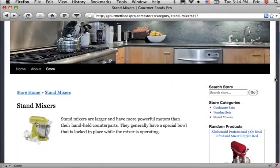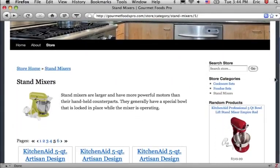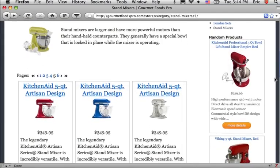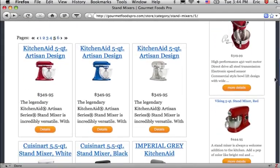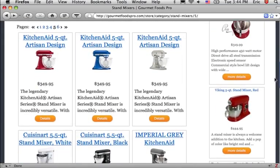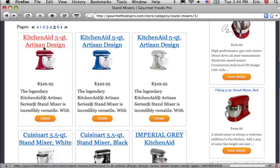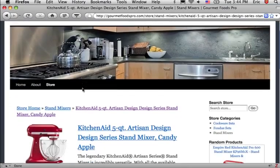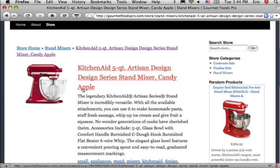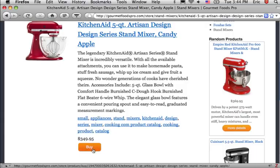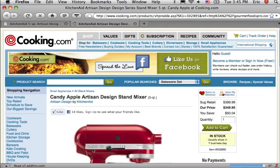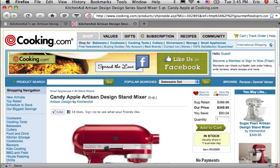DataFeeder is a tool which enables you, the affiliate marketer, to create a store filled with products and then import that store into your WordPress blog. When a visitor to your website clicks on a product and makes a purchase on the merchant's website, you receive a commission.